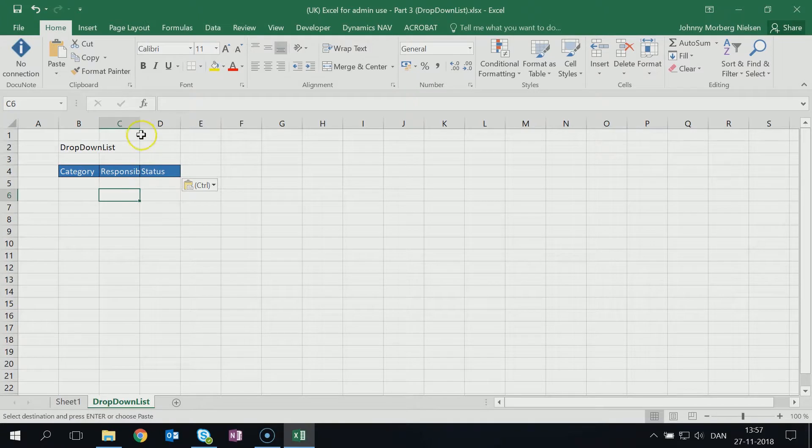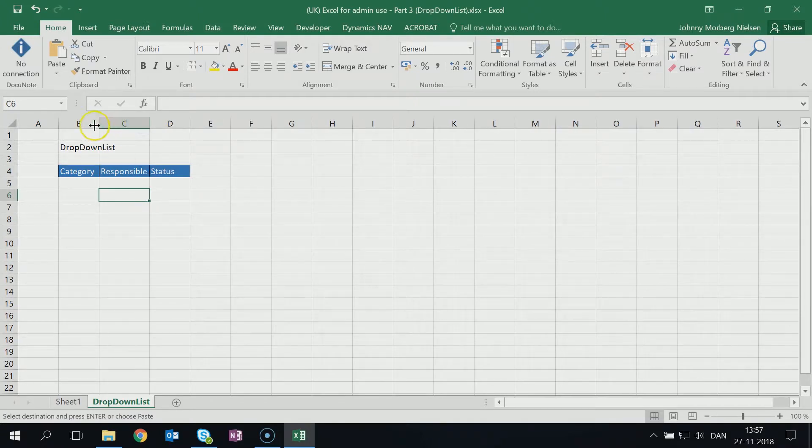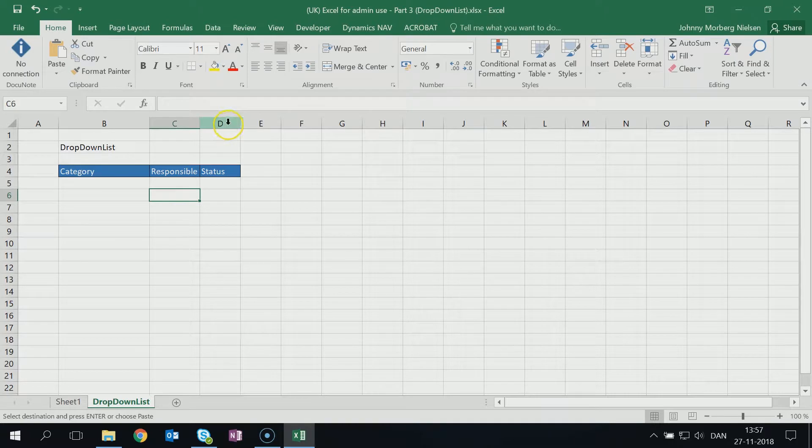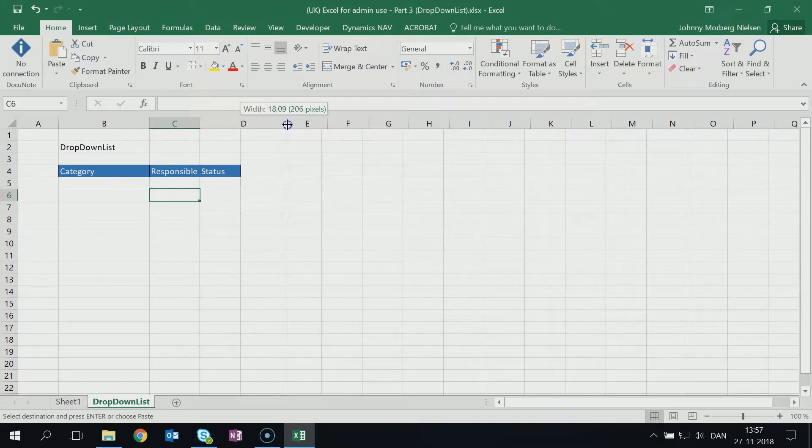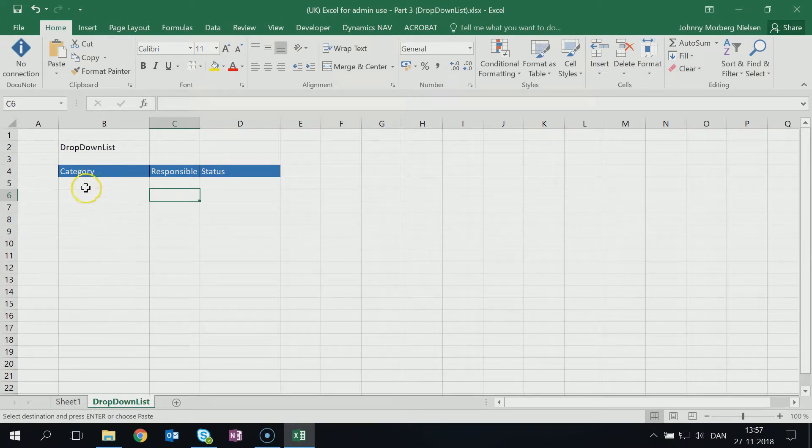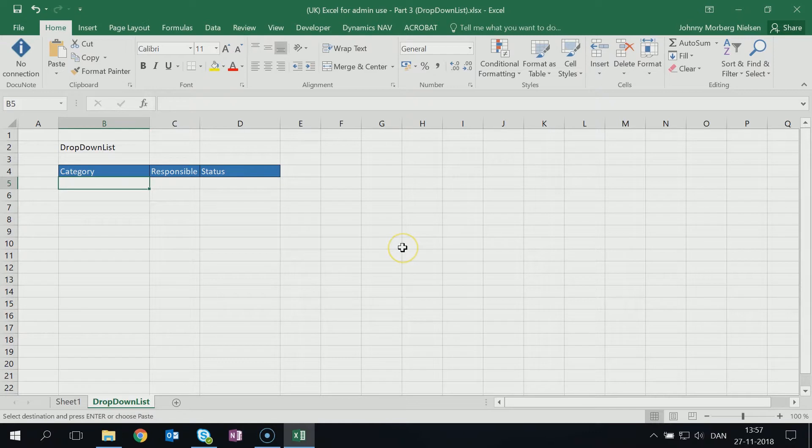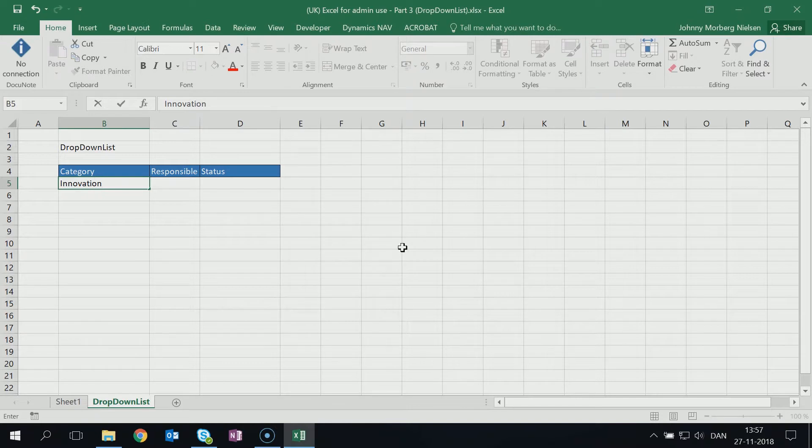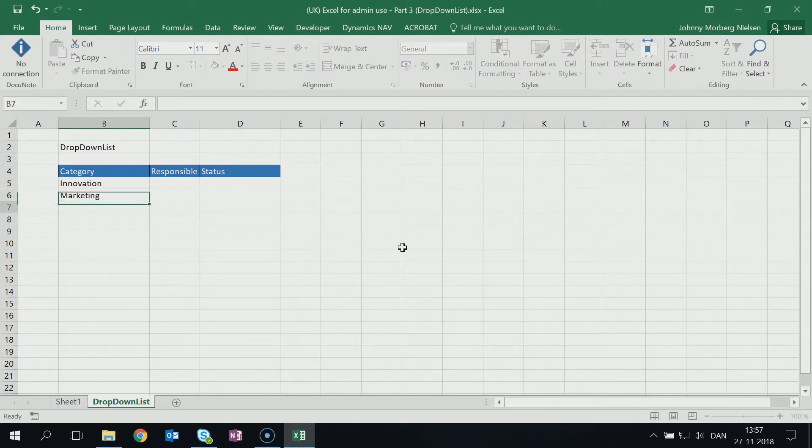Now we have the different categories or column names. After doing this we need to have something inside it - what should the content be? Of course the categories, the different categories for different tasks that we use in our task manager sheet. So one category could be Innovation, another could be Marketing, third one could be Economy.